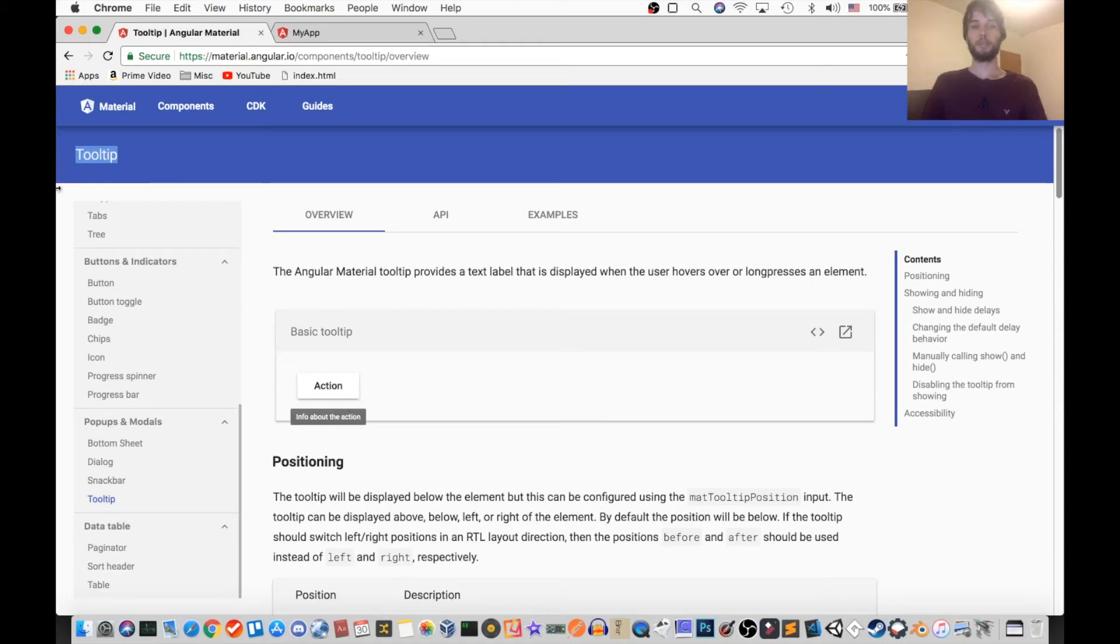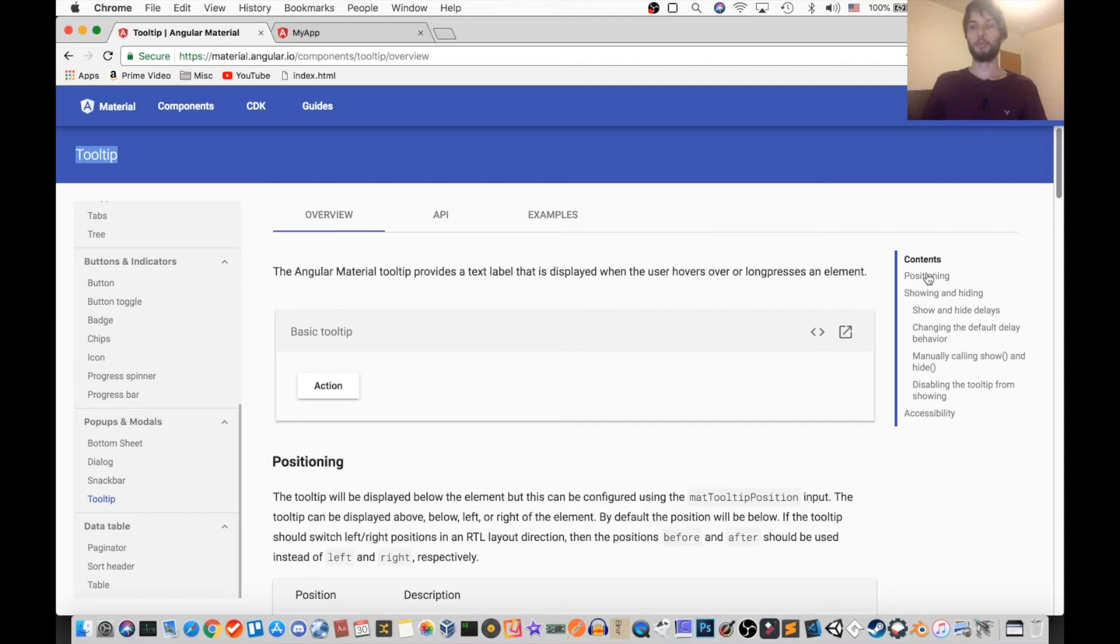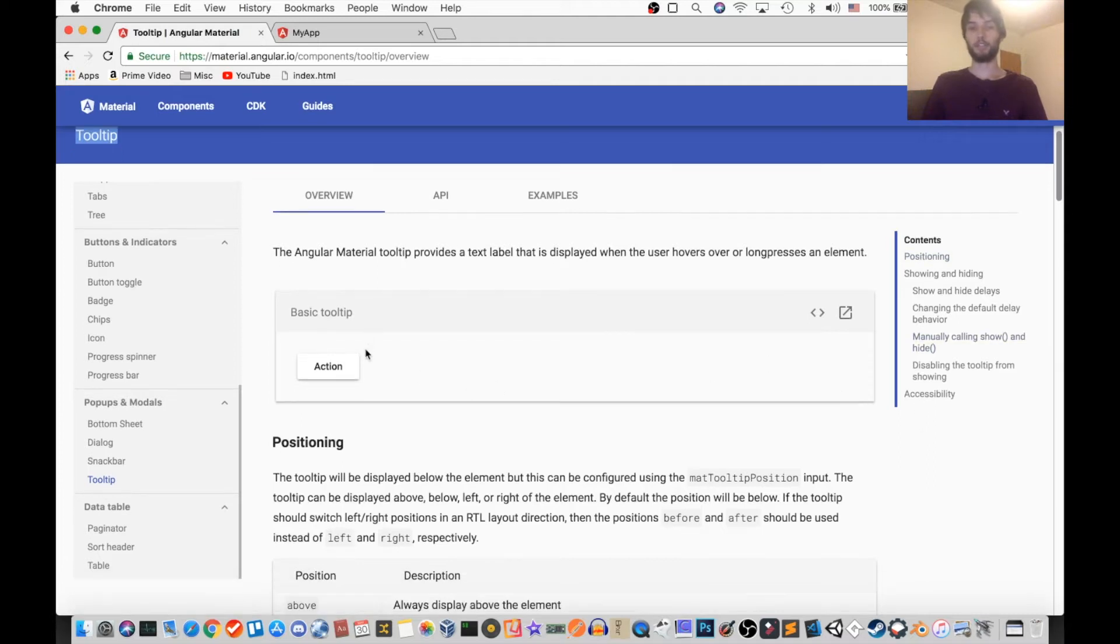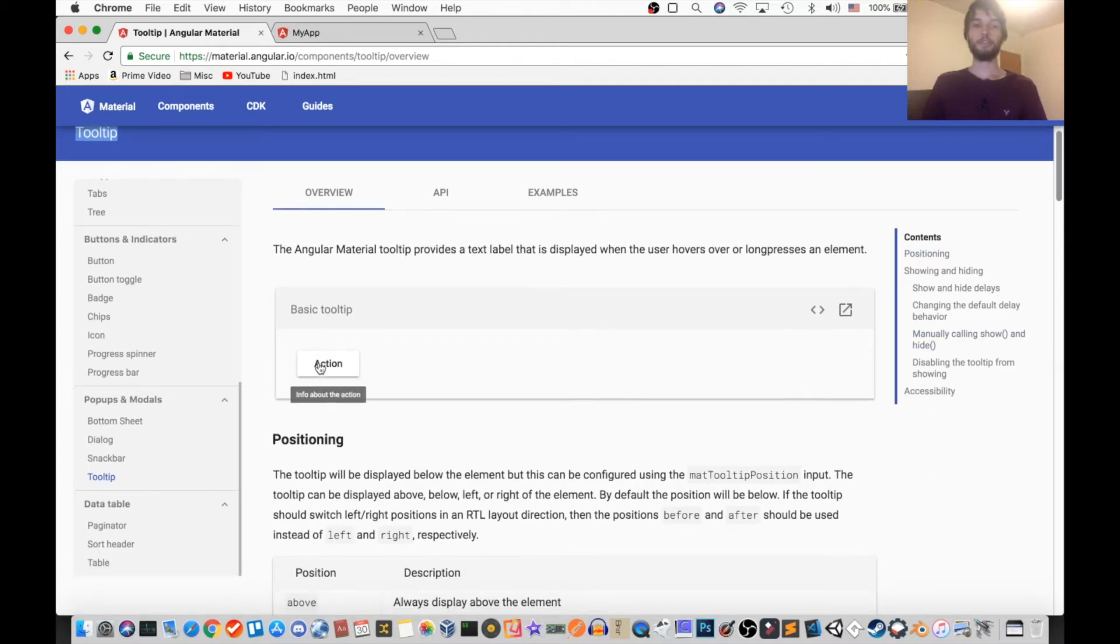Hey everyone! Today we're going to be learning about the mat tooltip, and we're going to be going through the docs and seeing exactly what it can do and how you can use it.